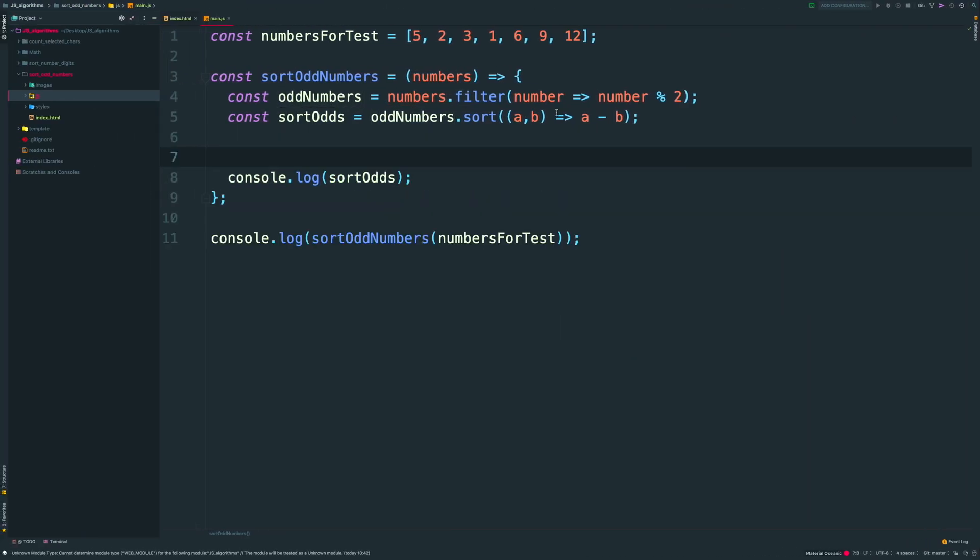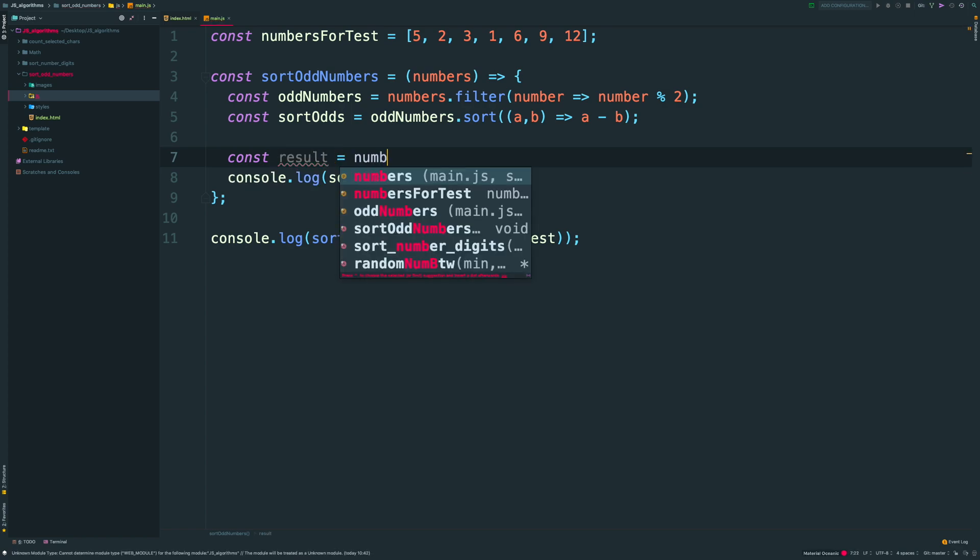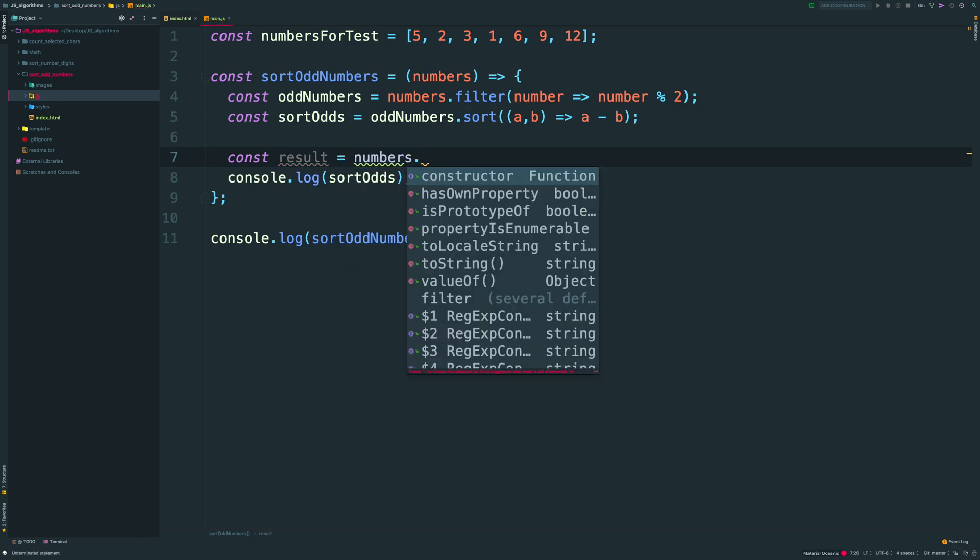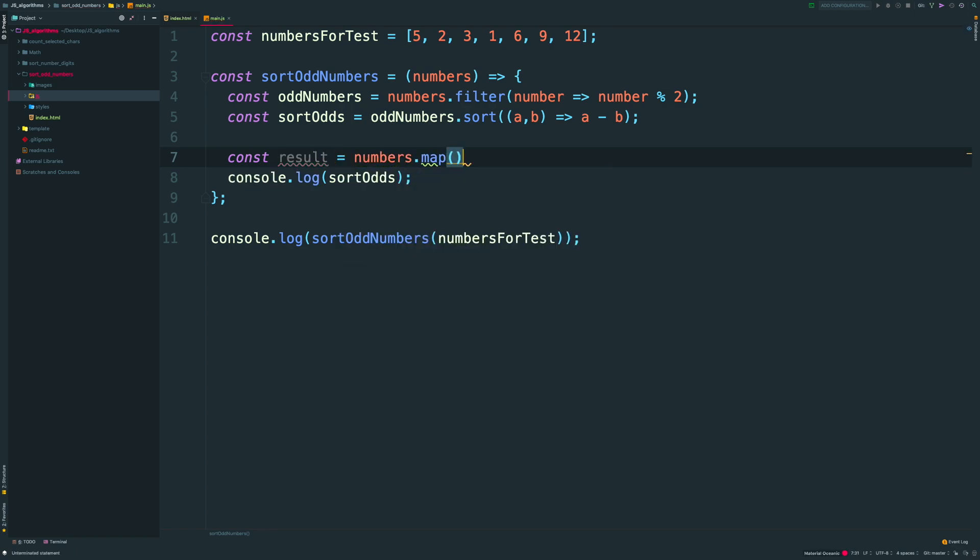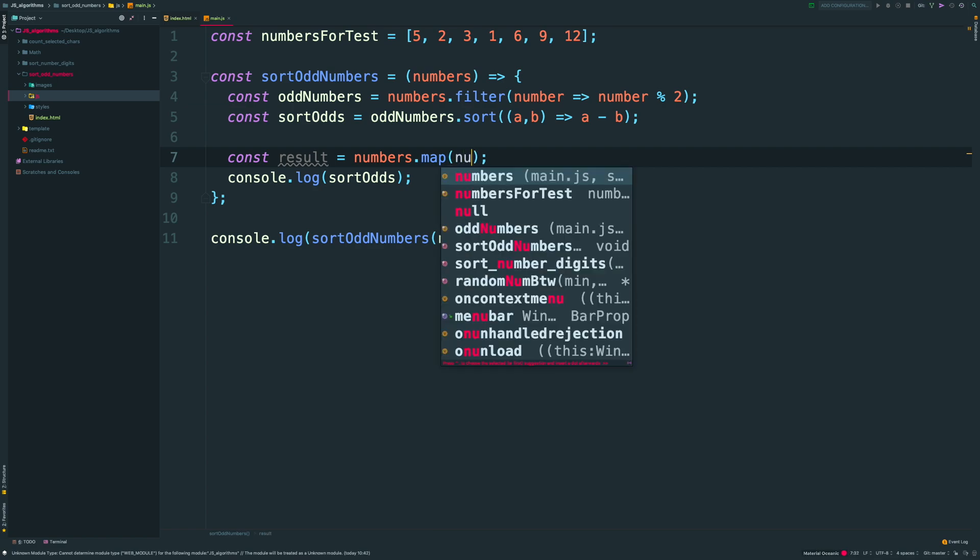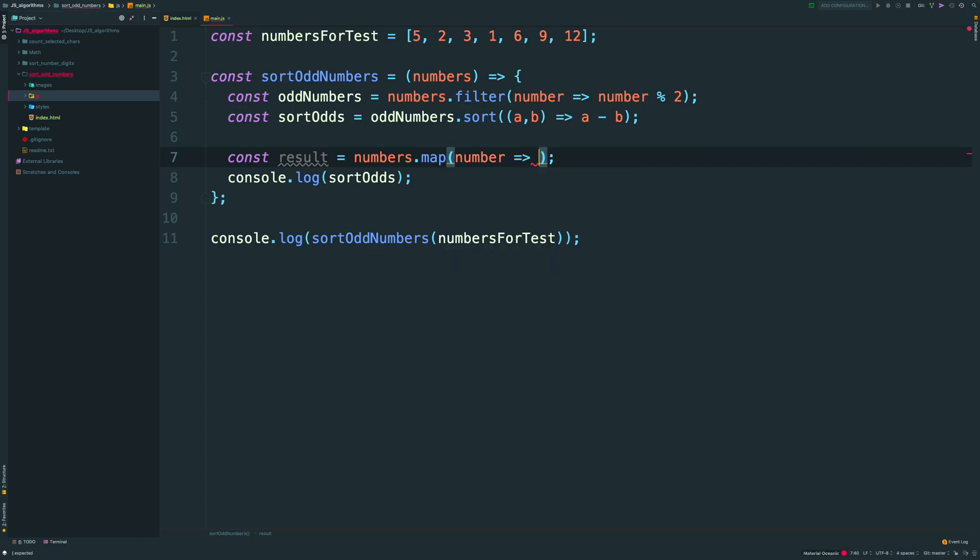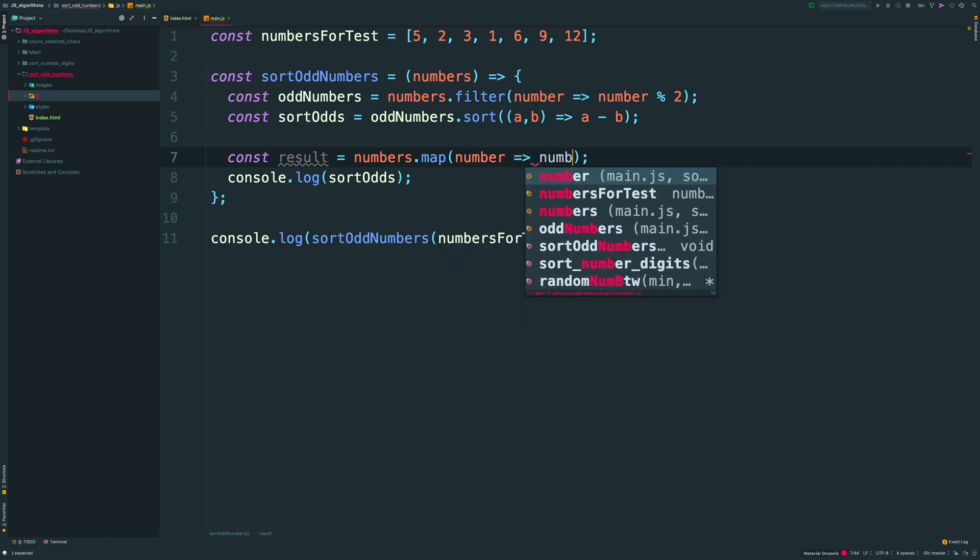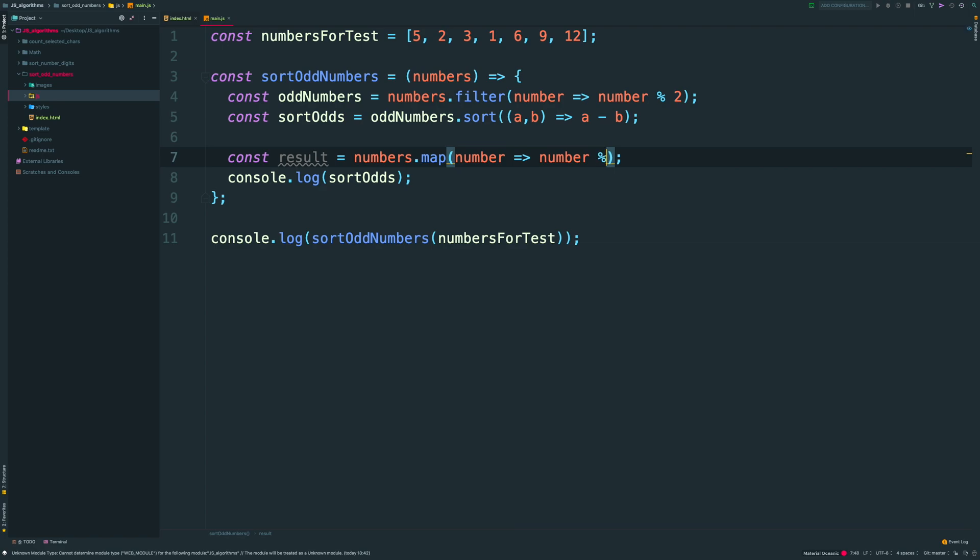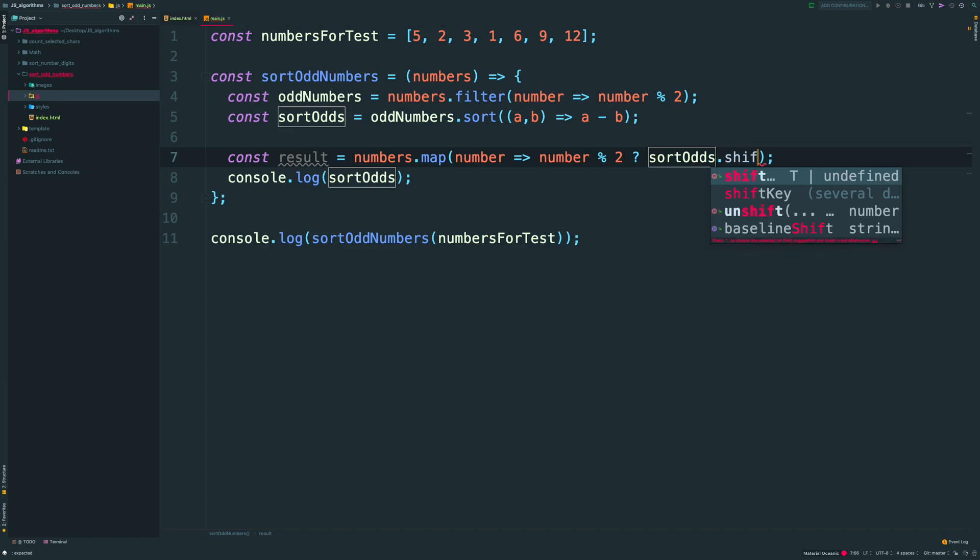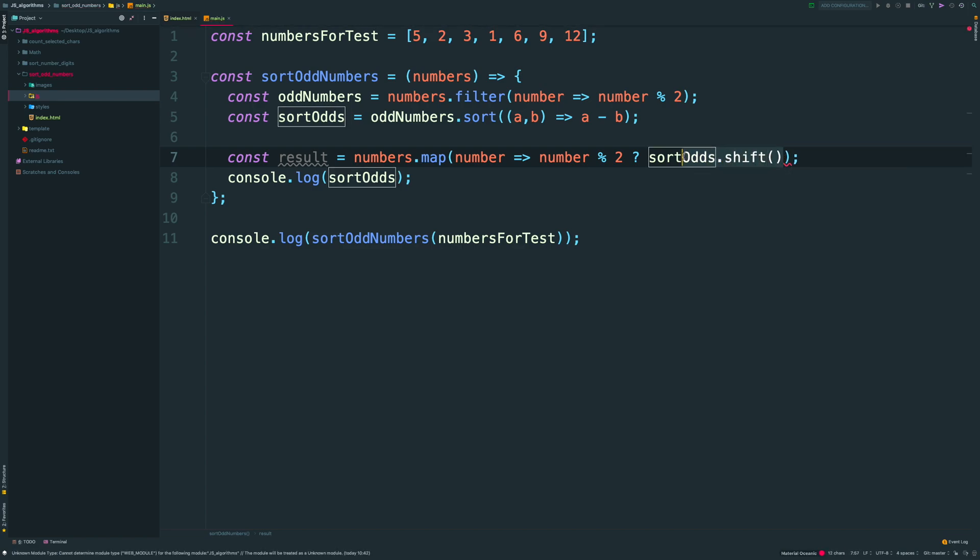The last step, I'm creating variable result. Here I want to take my numbers again and loop through it. Remember that the map method returns a new array. If number modulo 2 is 1, means that this number is odd. So I want to put the first element of sort odds array.